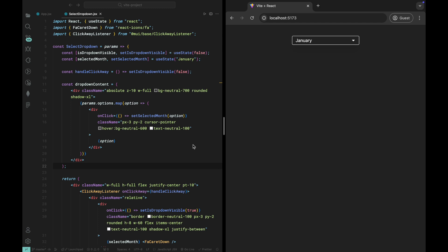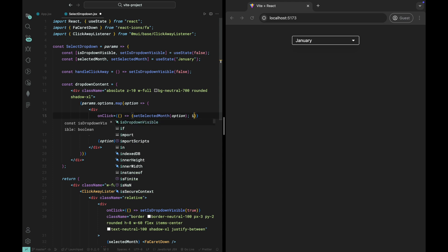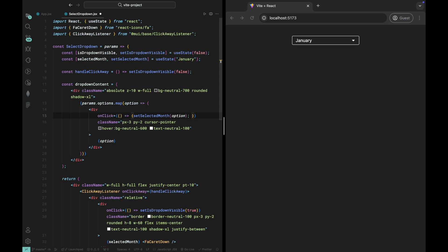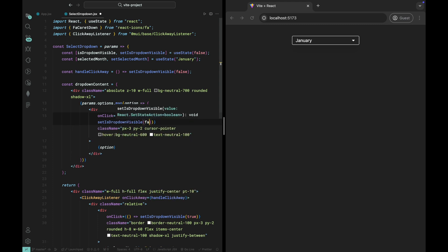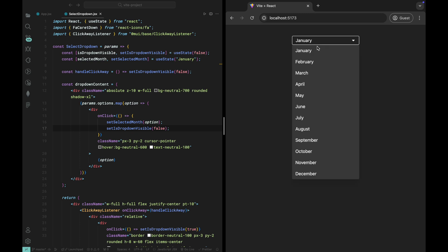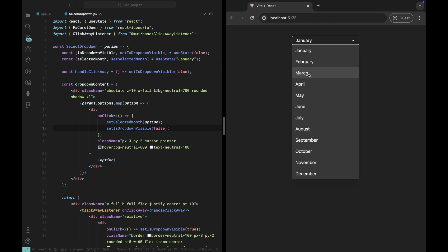Next, let's improve the user experience by closing the dropdown once the user selects a value. Currently, the dropdown stays open even after a selection is made, but we want it to automatically close when the user picks a value. To do this, we'll use the setIsDropDownVisible state. Inside the onClick event for each option in the dropdown content, after updating the selected month state, we'll also set setIsDropDownVisible false. This will close the dropdown immediately after a selection is made. This is a great way to make the dropdown more intuitive and less cluttered. Users won't need to manually click to close the dropdown. It's all handled automatically.